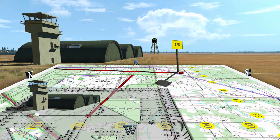Identify the point where the lines intersect as the location of the unknown point. Determine the grid coordinates to this location to the desired accuracy.